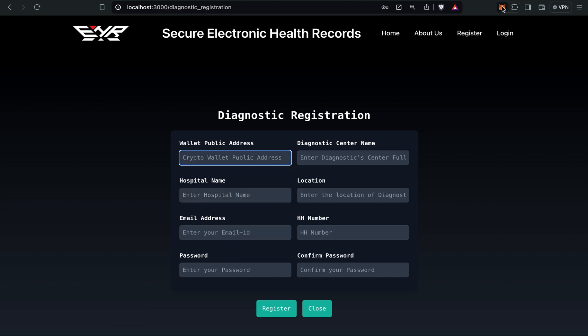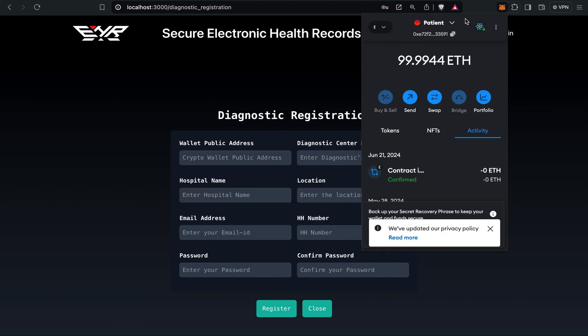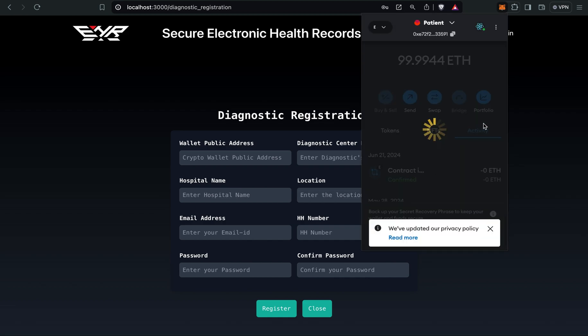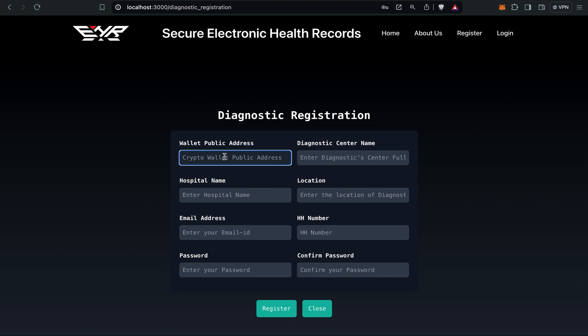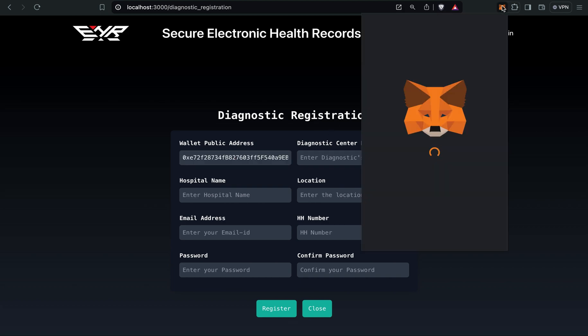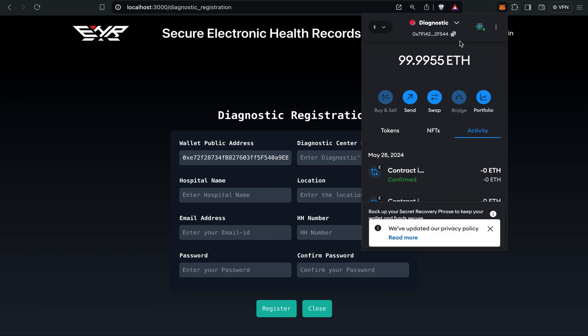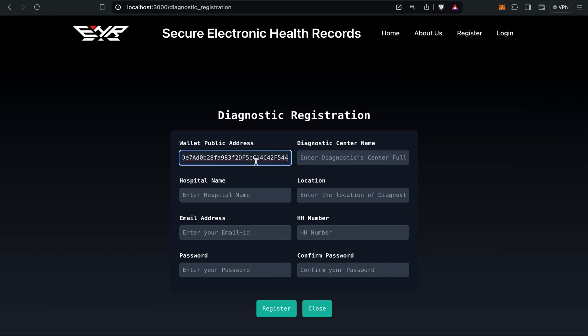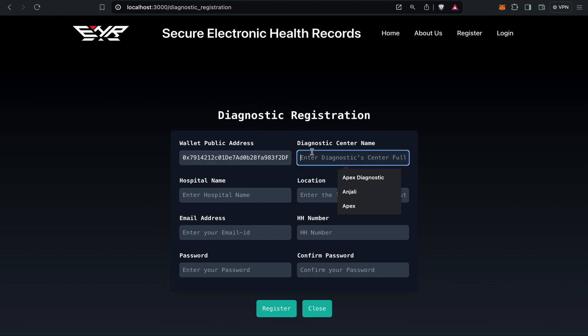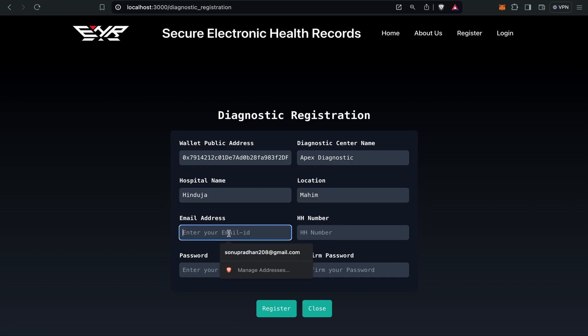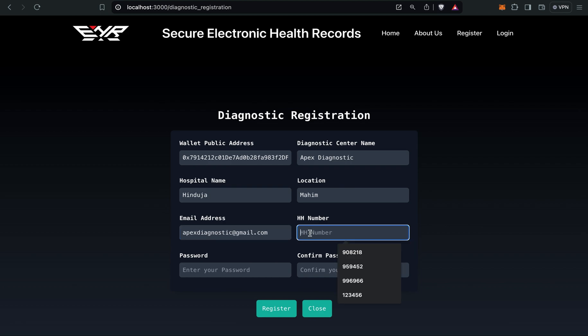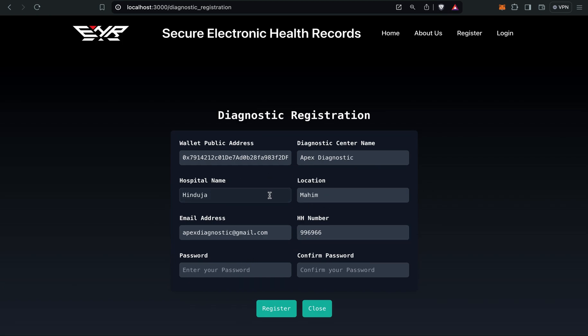Let's copy the wallet address. I will give my diagnostic center name as Apex Diagnostic, Hinduja, location Mahim. Apex Diagnostic. HH number, again you have to give. In all the forms I showed, all three forms have proper validations.